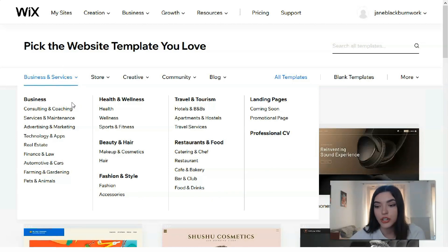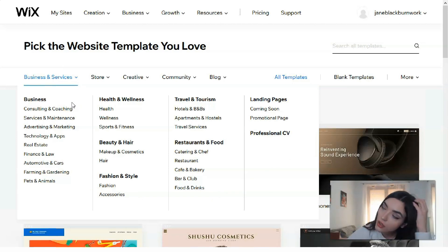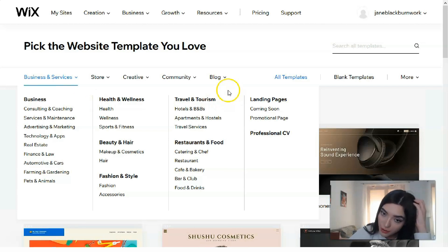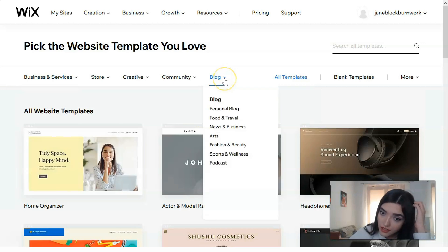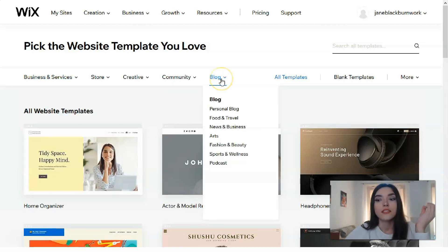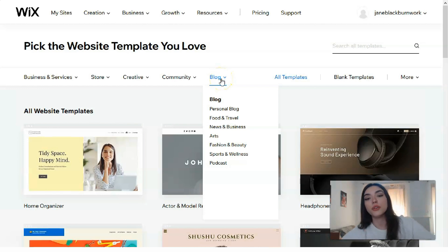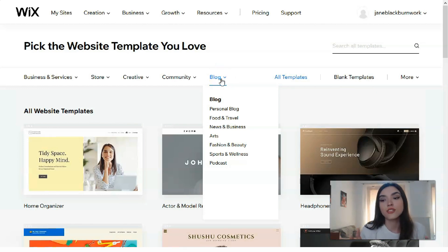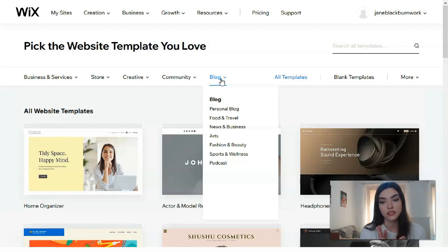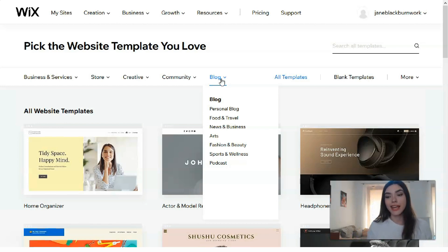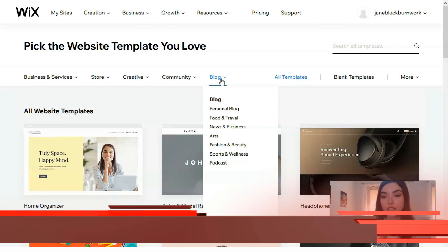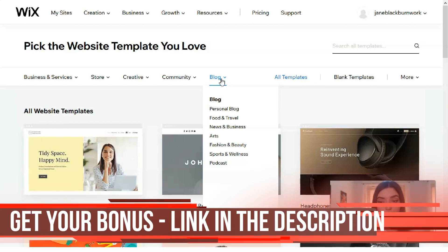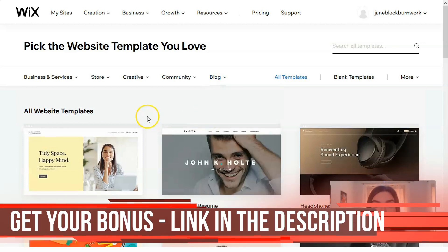Each category has subcategories, so basically you will find what you need, I assure you. If you have, for example, an online store but you like a template which is in the blog section, it's not a problem. You can change sections, change images, all the widgets and content in this template to make it personal for you.